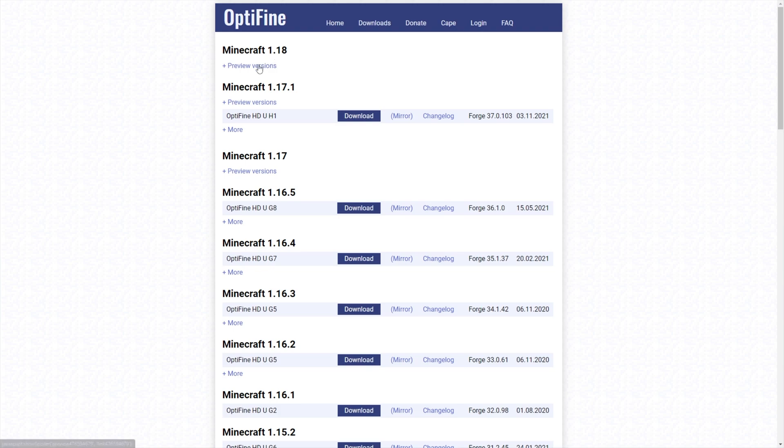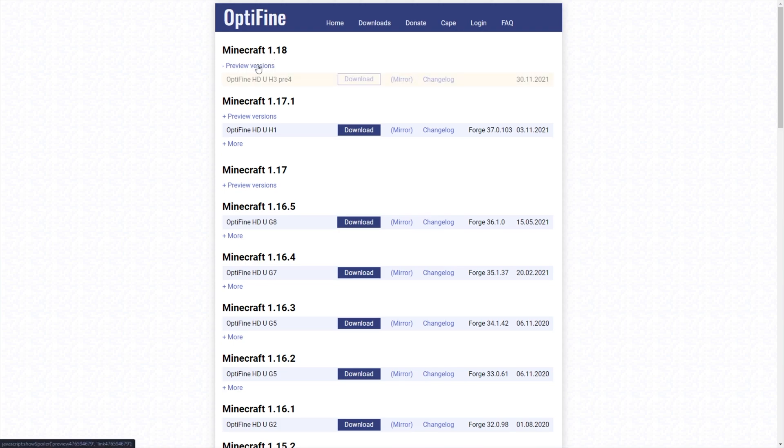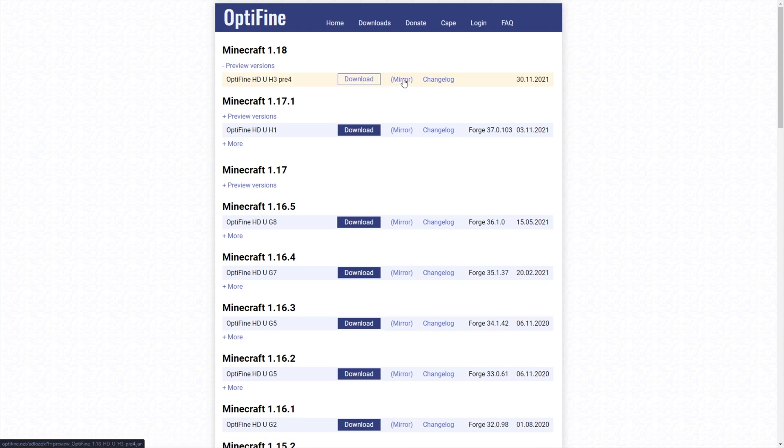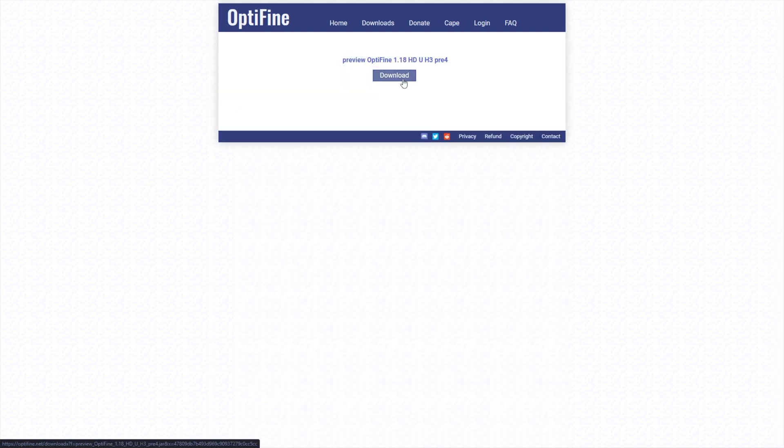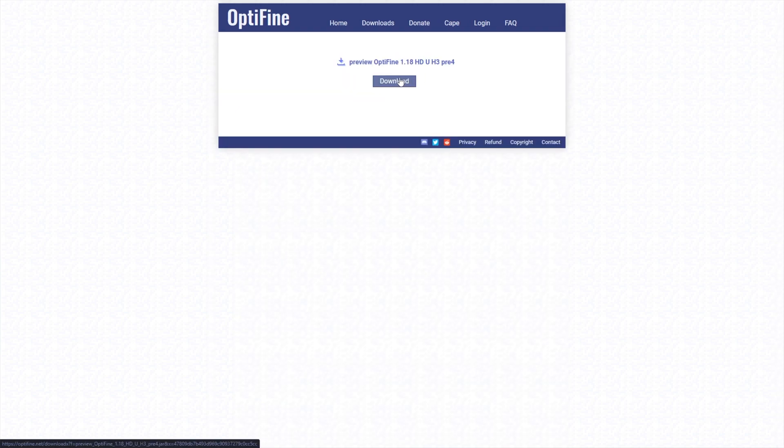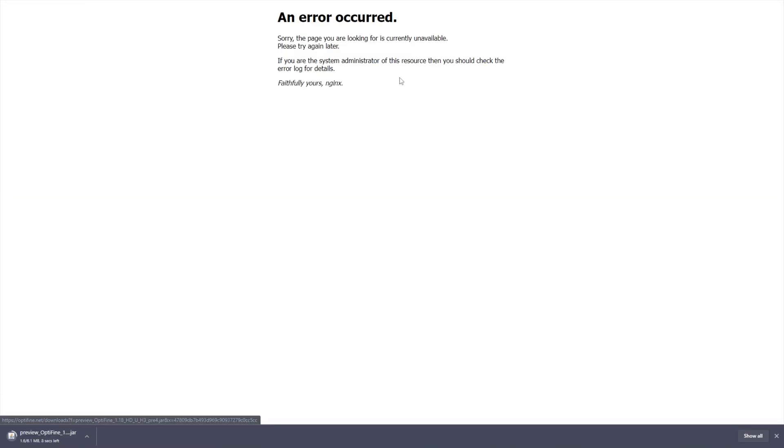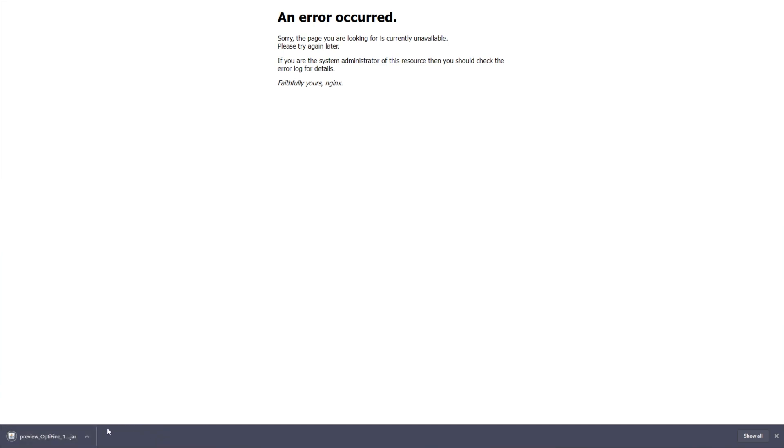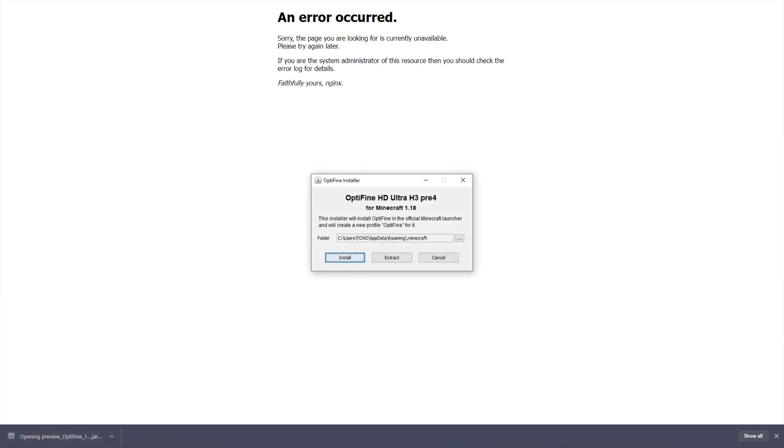Anyways, I'll be expanding 1.18 here, and then clicking Download next to the latest release here, or you can click Mirror if you'd like to skip the AdFly advert. Simply click Download here, and the optifine.jar will then download onto your computer. When it does so, click Keep, and then click on it to open it up.